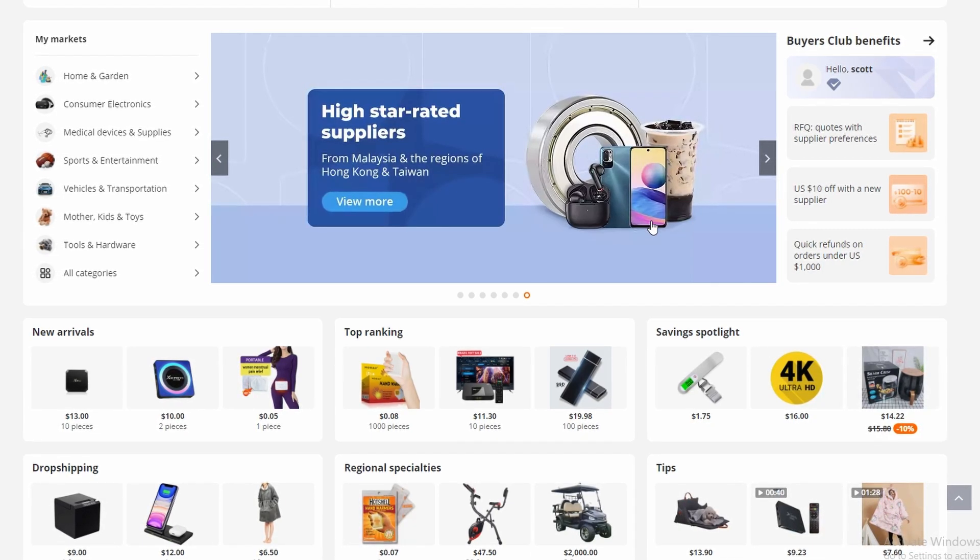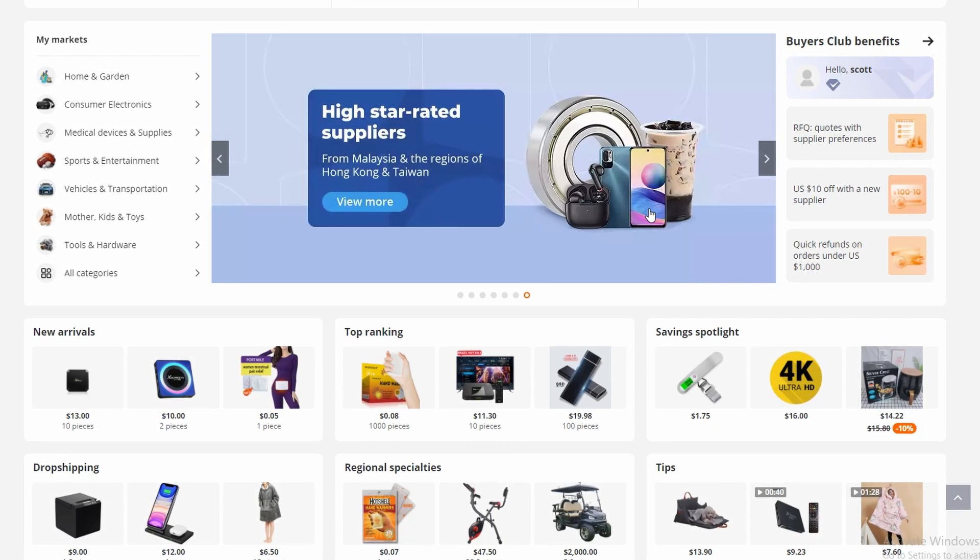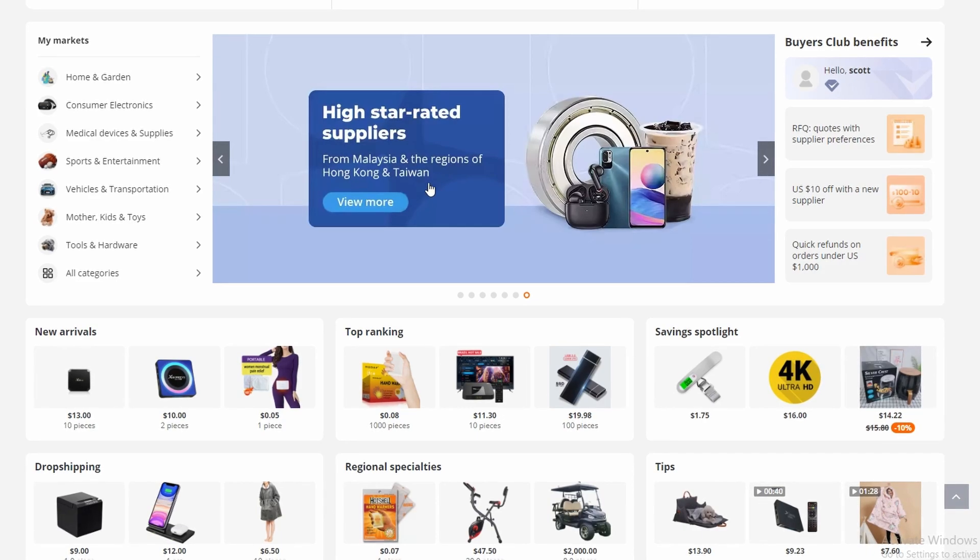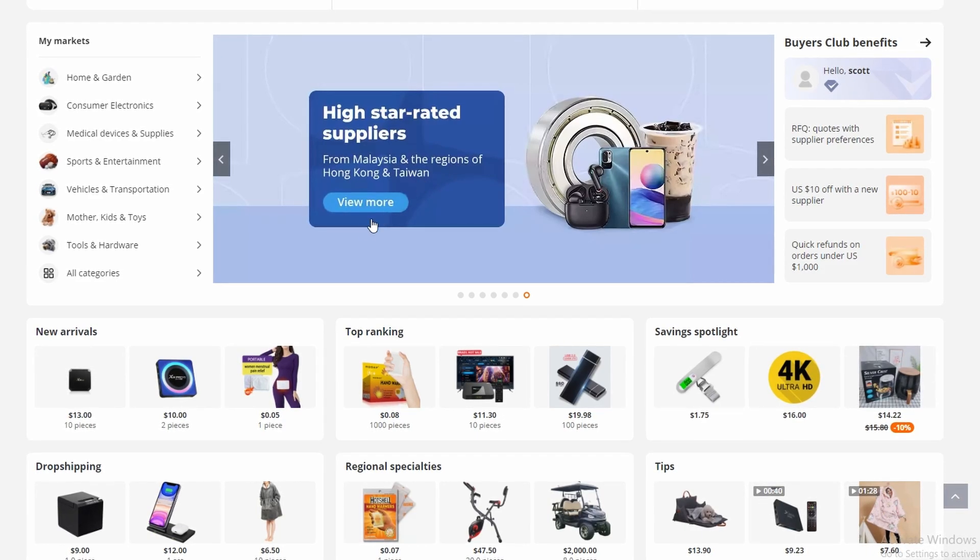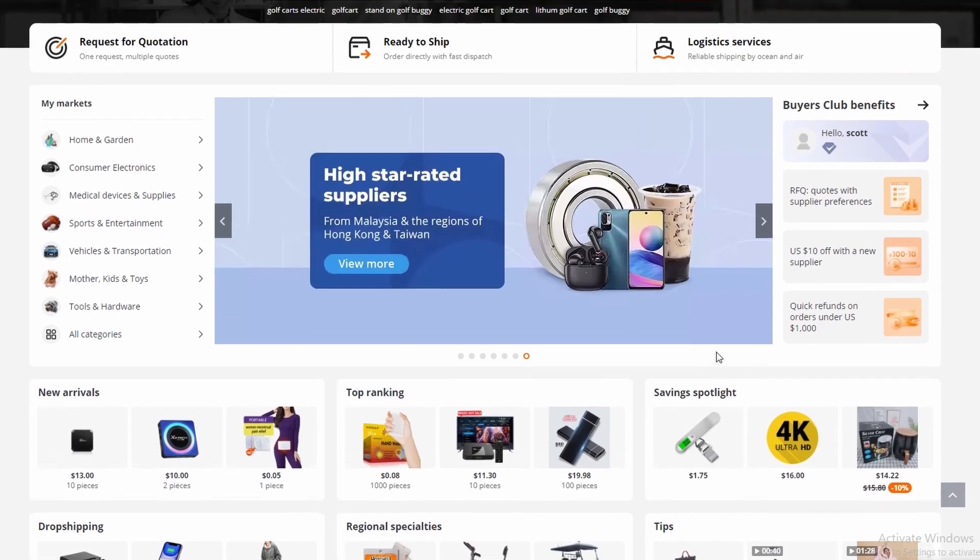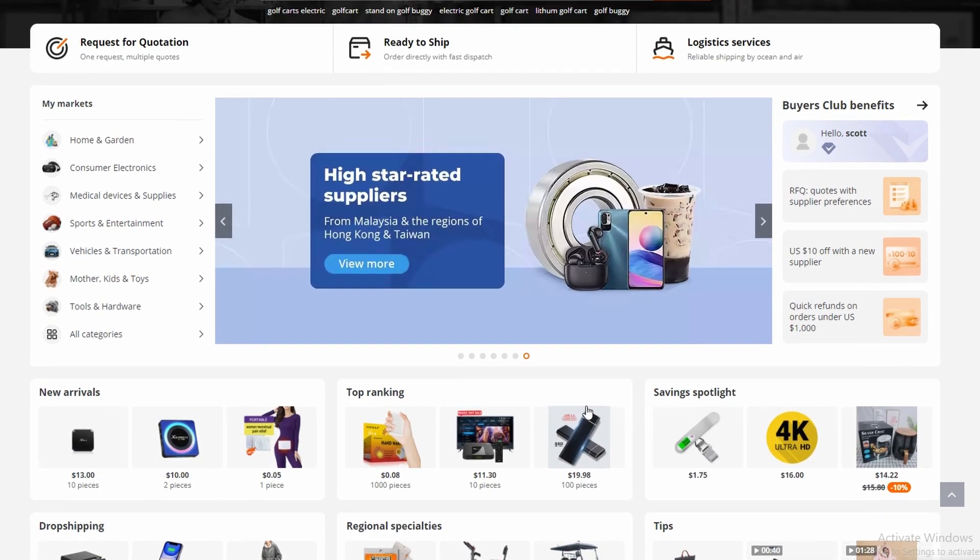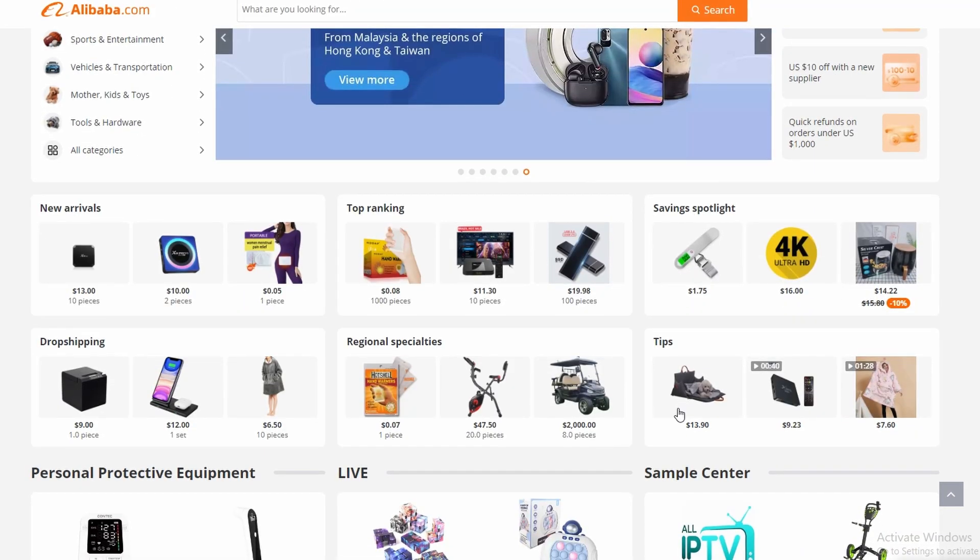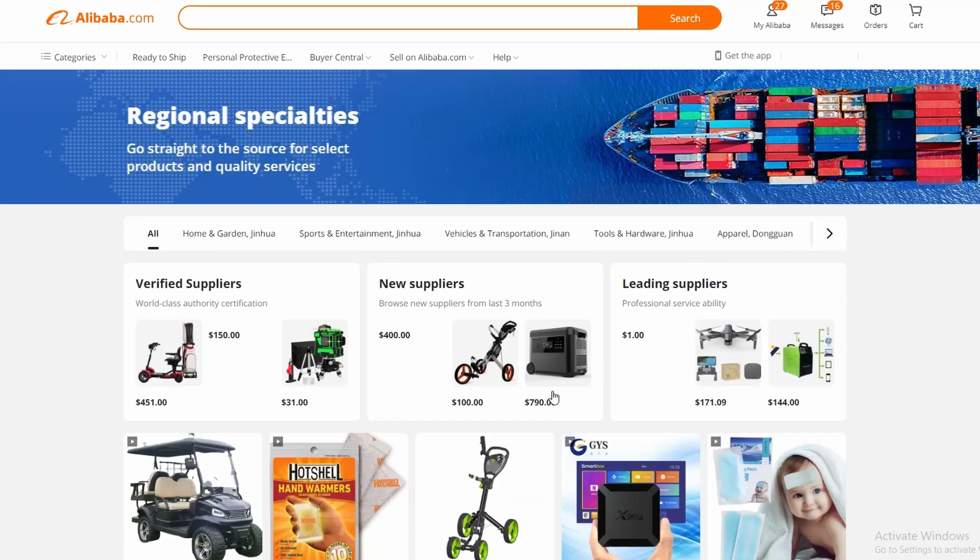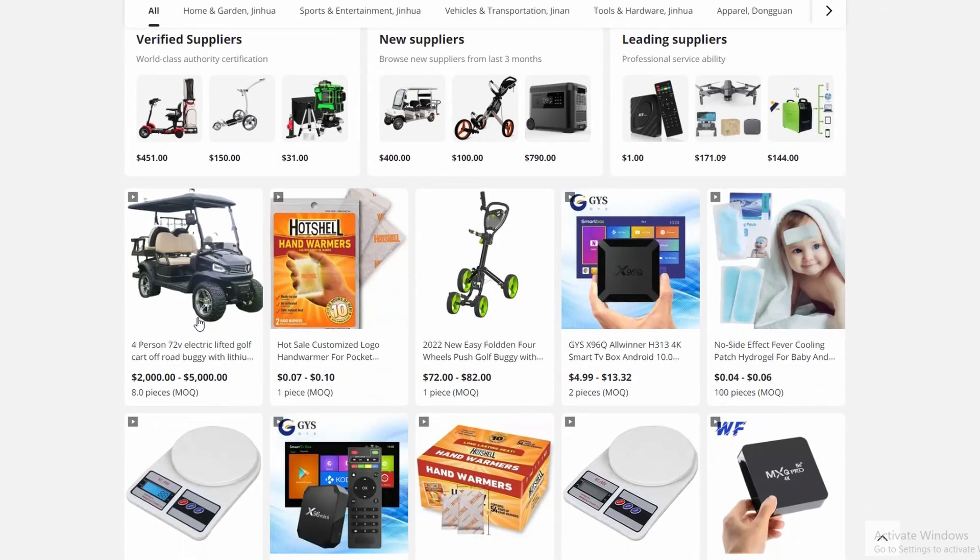So if you're having this problem please stick around to the end because I will show you exactly how you can fix that. So now you just want to choose a product that you've been buying or you want to buy. I'm going to click this one here and click this one again.